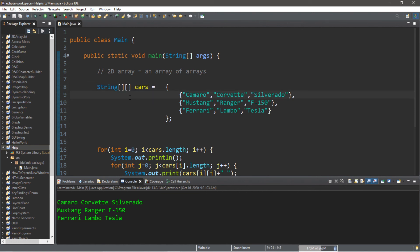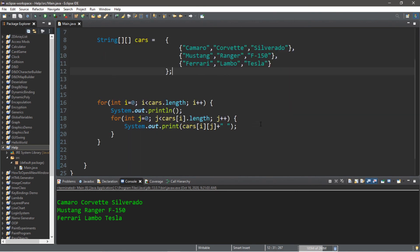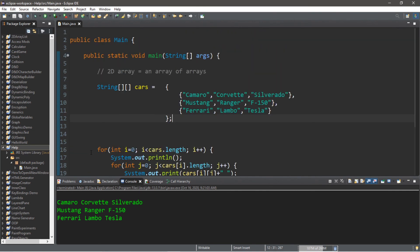Alright everybody, so that is the basics of 2D arrays. It's really just an array of arrays. Think of it as having rows and columns. If you would like a copy of this code, I will post this in the comments down below. Please be sure to smash that like button, drop a comment down below, and subscribe if you'd like to become a fellow bro.